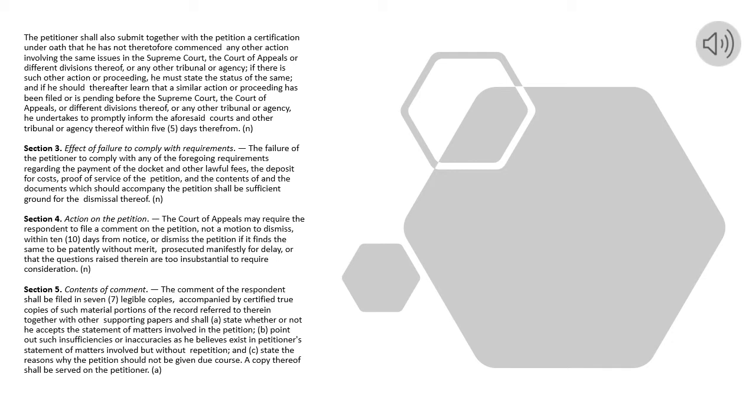Section 3. Effect of Failure to Comply with Requirements. The failure of the petitioner to comply with any of the foregoing requirements regarding the payment of the docket and other lawful fees, the deposit for costs, proof of service of the petition, and the contents of and the documents which should accompany the petition shall be sufficient ground for the dismissal thereof.